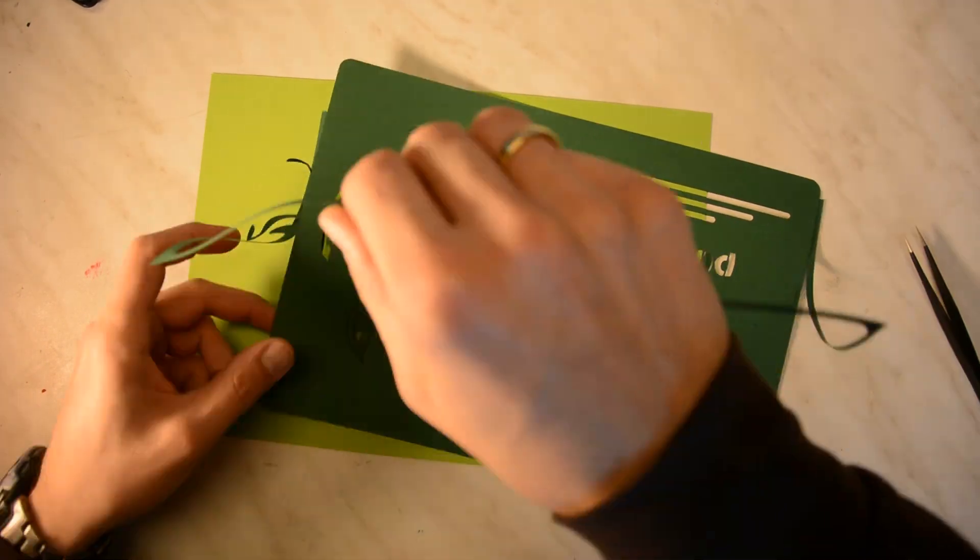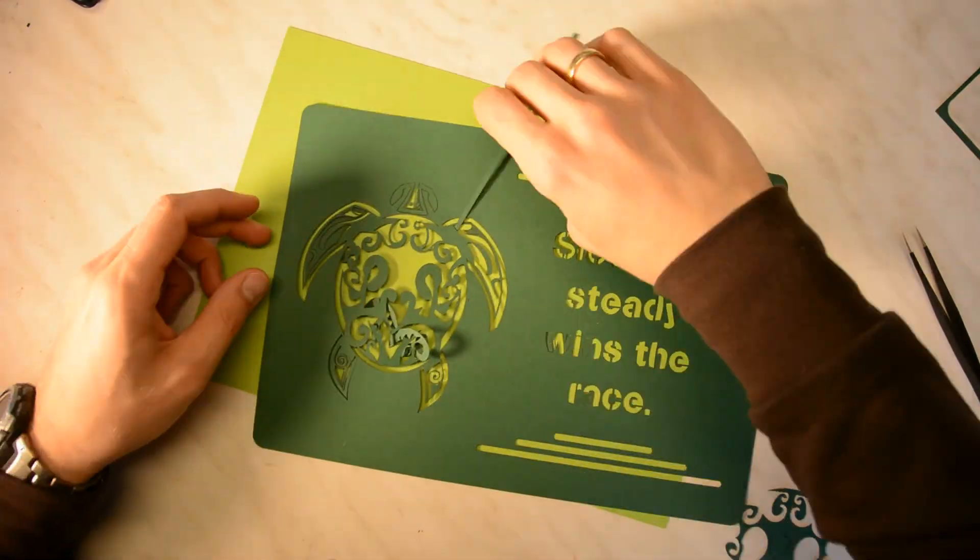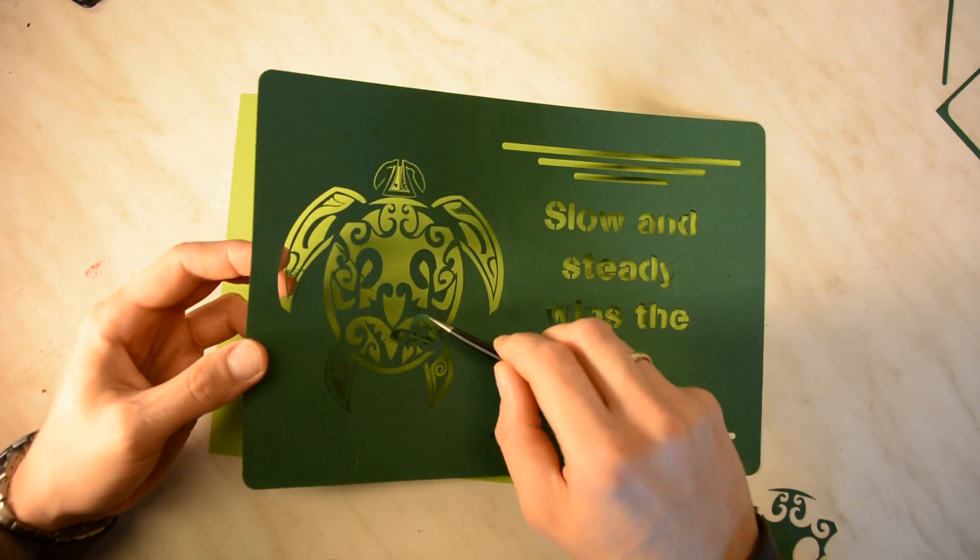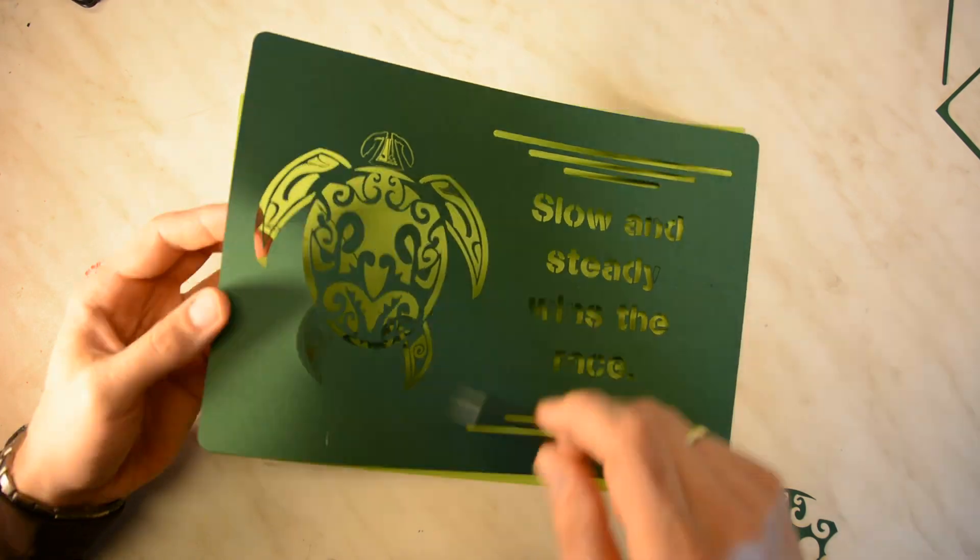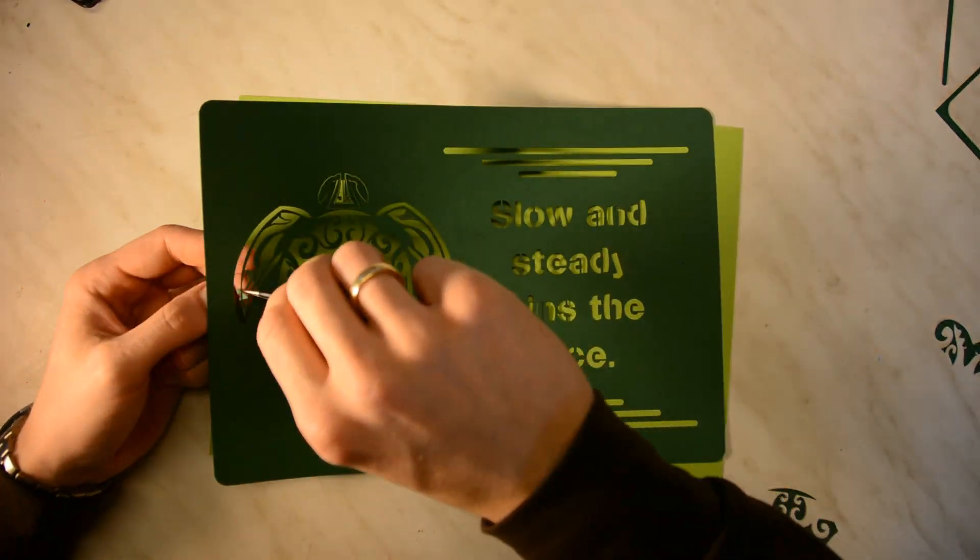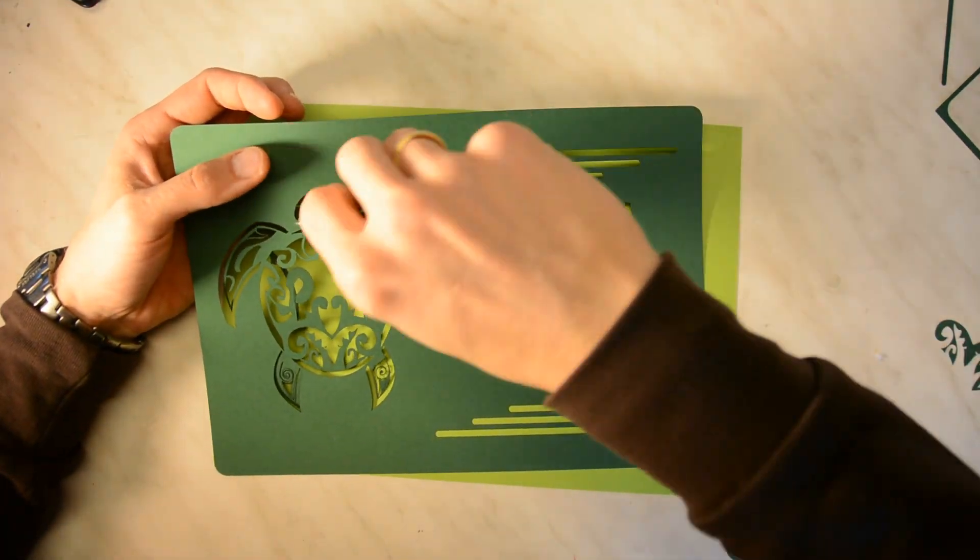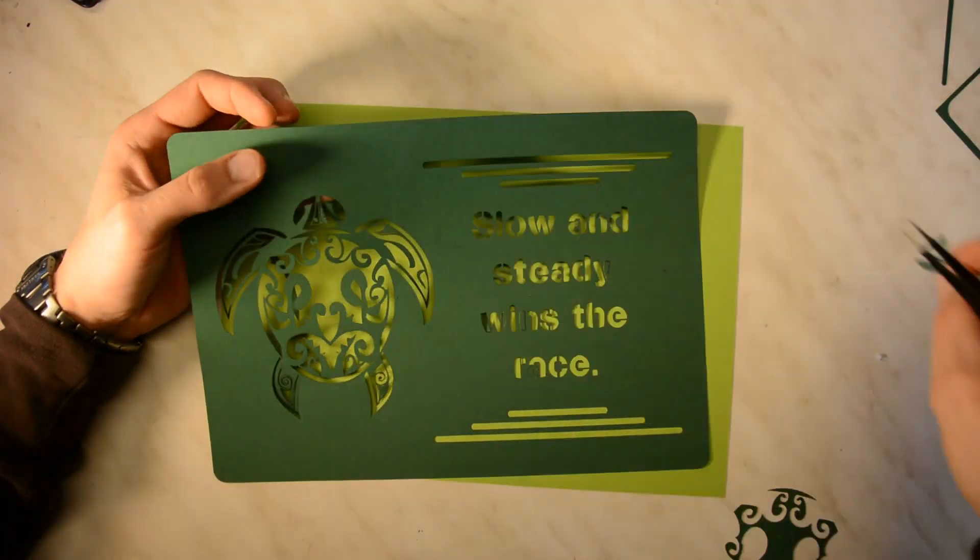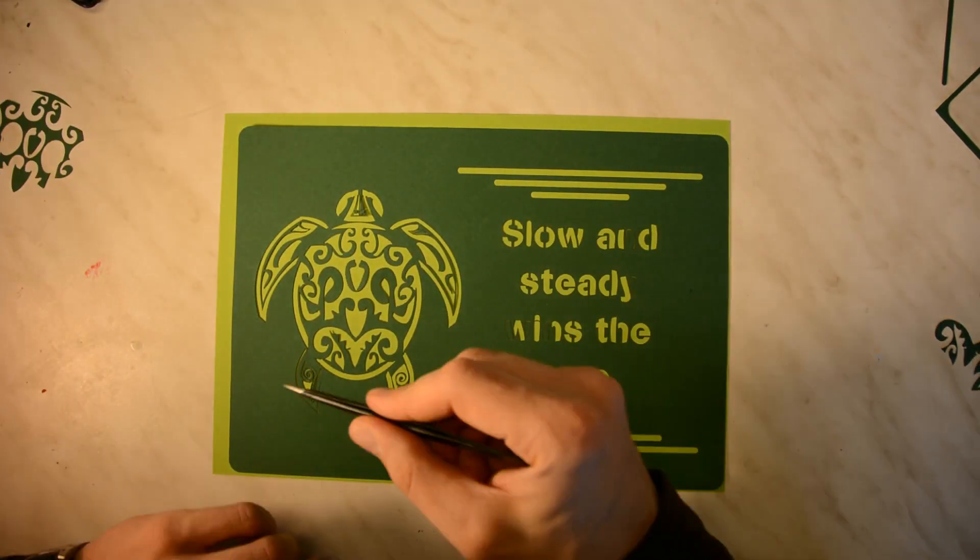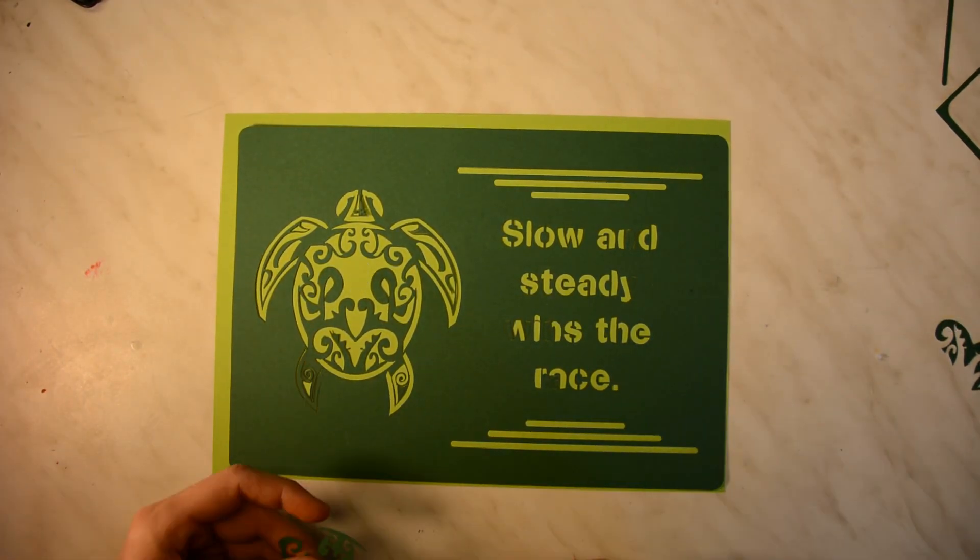We carefully remove the loose pieces. Fine tweezers are a big help. On one hand, they're helpful to pick loose parts. They're also helpful to stabilize the part you want to keep if the cutout is still connected.